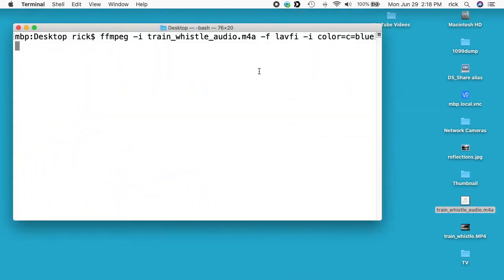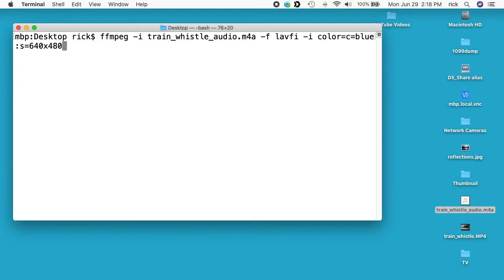I'm just going to go blue, but then I need to define the size. So I'll say colon s equals and I'll say I'll just do 640 by 480. That should render a little faster, but you could easily do 1920 by 1080 or 1280 by 720, and then colon R equals and I'll do 15 frames per second. So you could do 30 or 60 or anything like that.